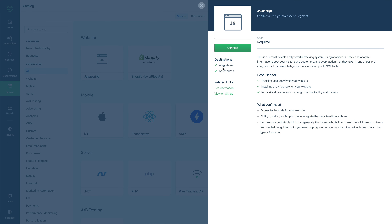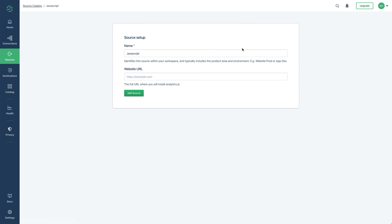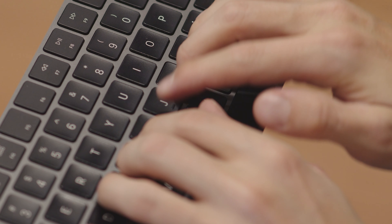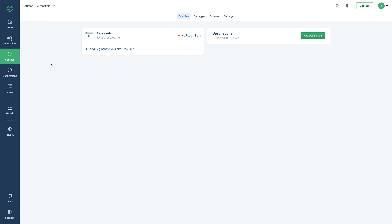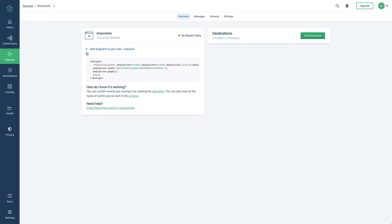We're starting in Segment. The goal for the first part is to add a source, right over here in Sources. For the type of website, let's choose JavaScript. All we have to do is press Connect. Now we have to set up the source, which will be fairly easy because Grimur's been typing it in using a Bluetooth keyboard. Thanks Grimur. Once that's done, let's hit Add Source. That's part one.